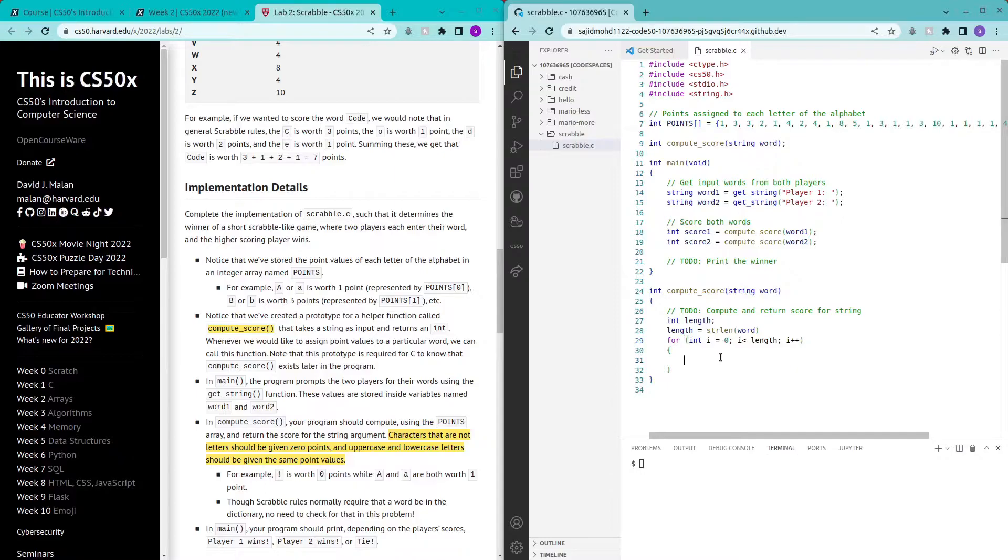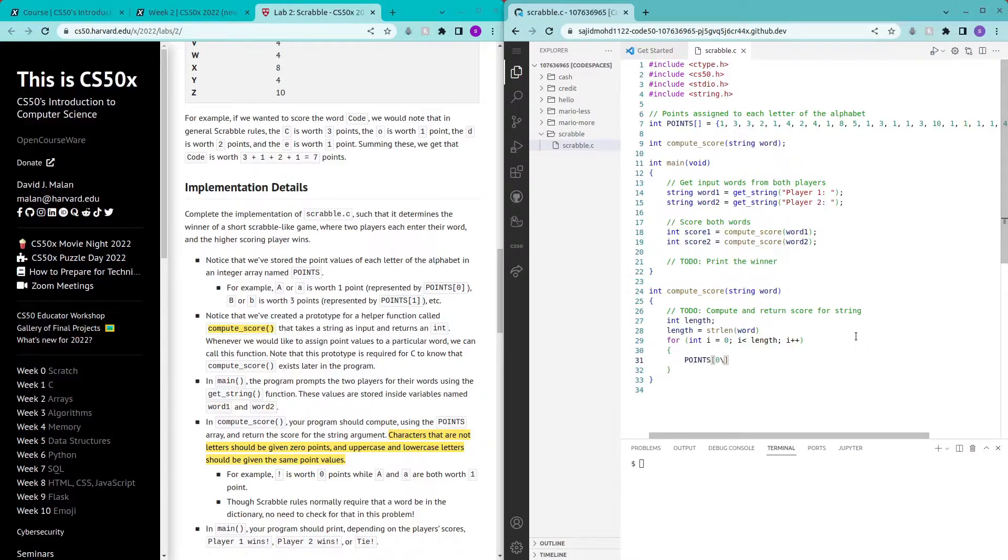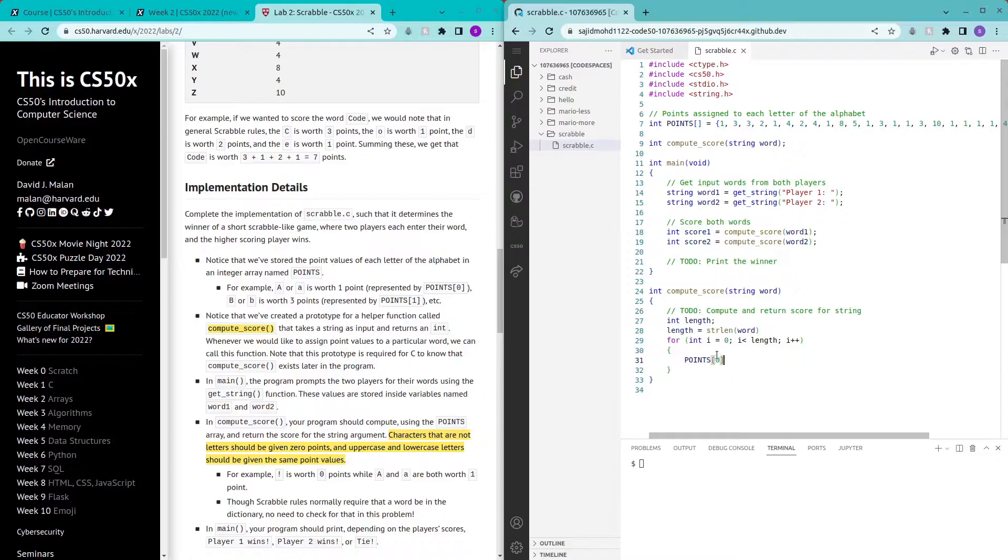So how can we do it? The points associated with each letter can be indexed by points zero for A, one for B, two for C and so on. But how can we get this zero to represent A?